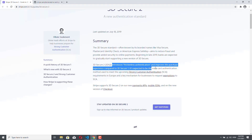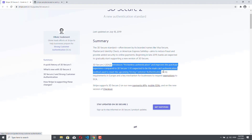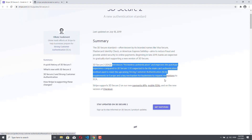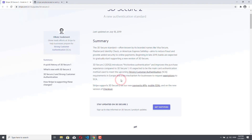It's expected to be the main card authentication method used to meet the upcoming strong customer authentication (SCA) requirements in Europe, and the key mechanism for businesses to request exemptions to SCA. In short, 3D Secure 2 should help with fraud management. This means that if your credit card is stolen, it will not be as easy to pay with your card as it has been before the introduction of 3D Secure 2.